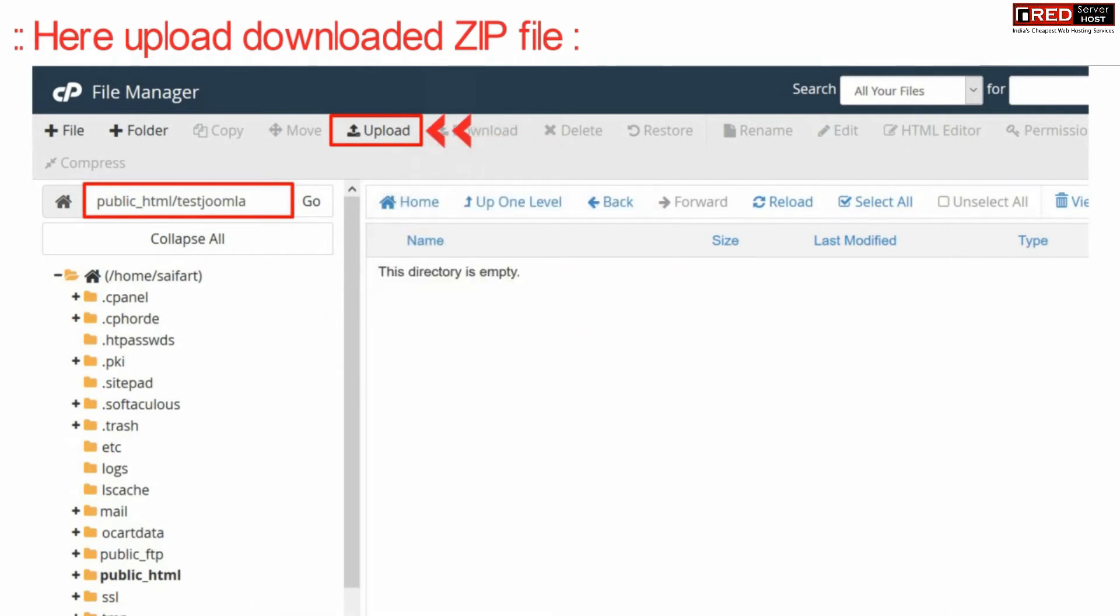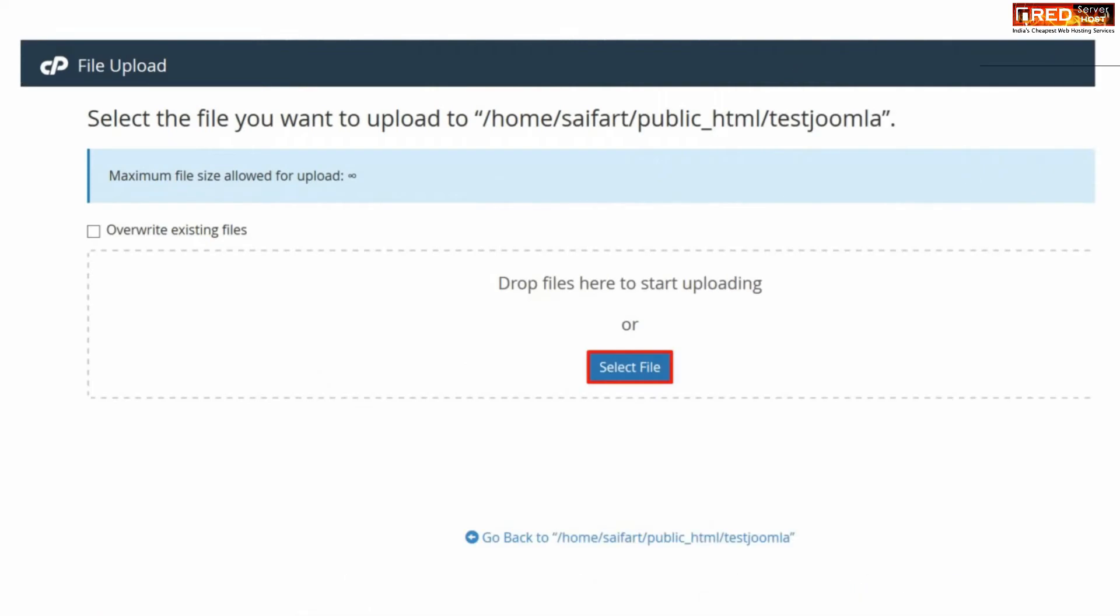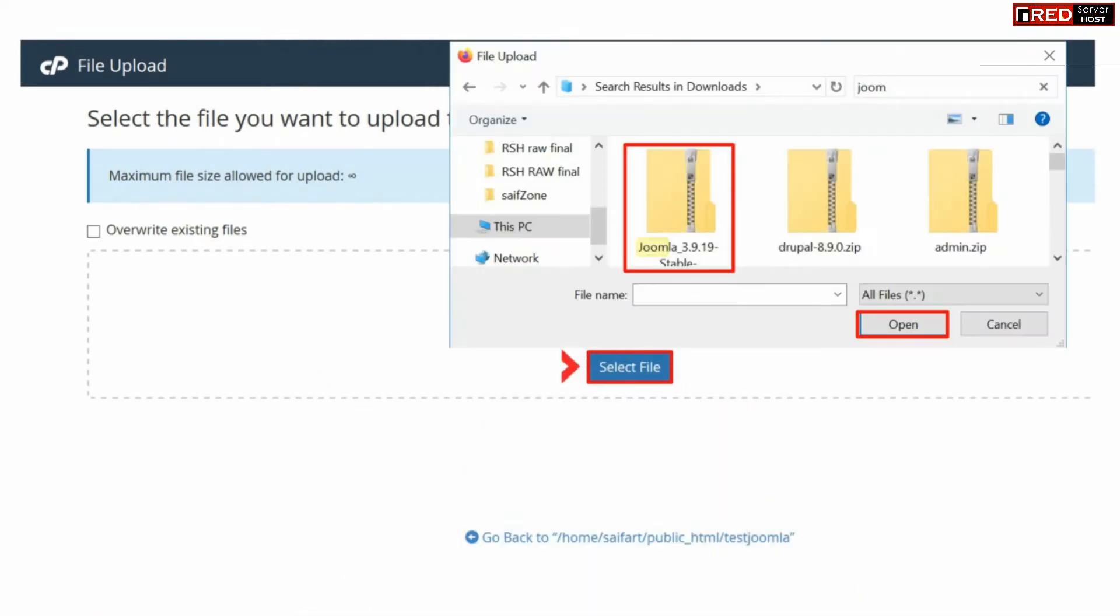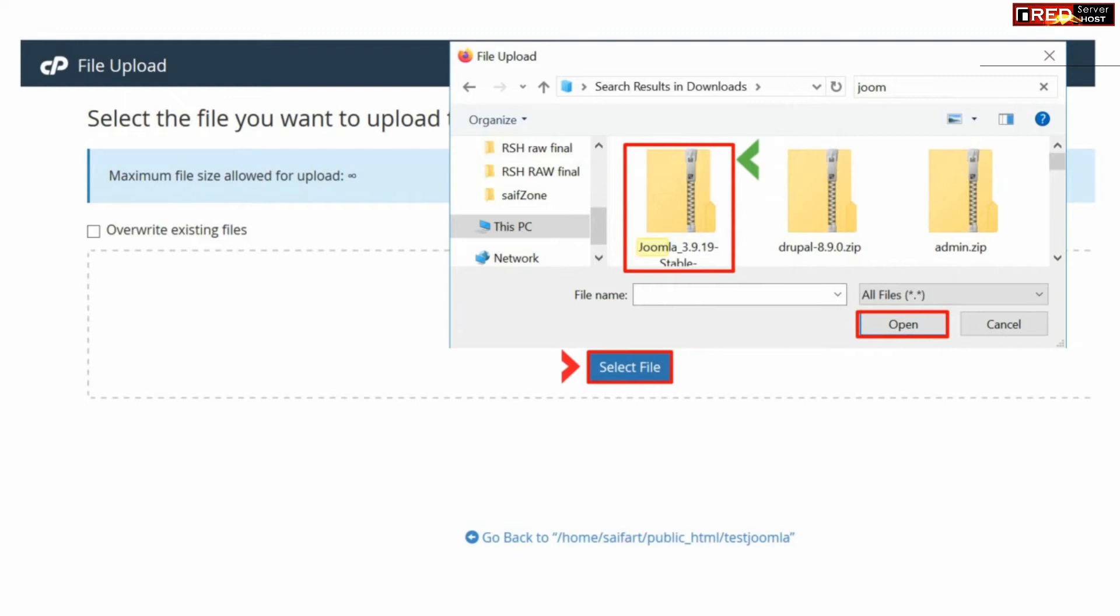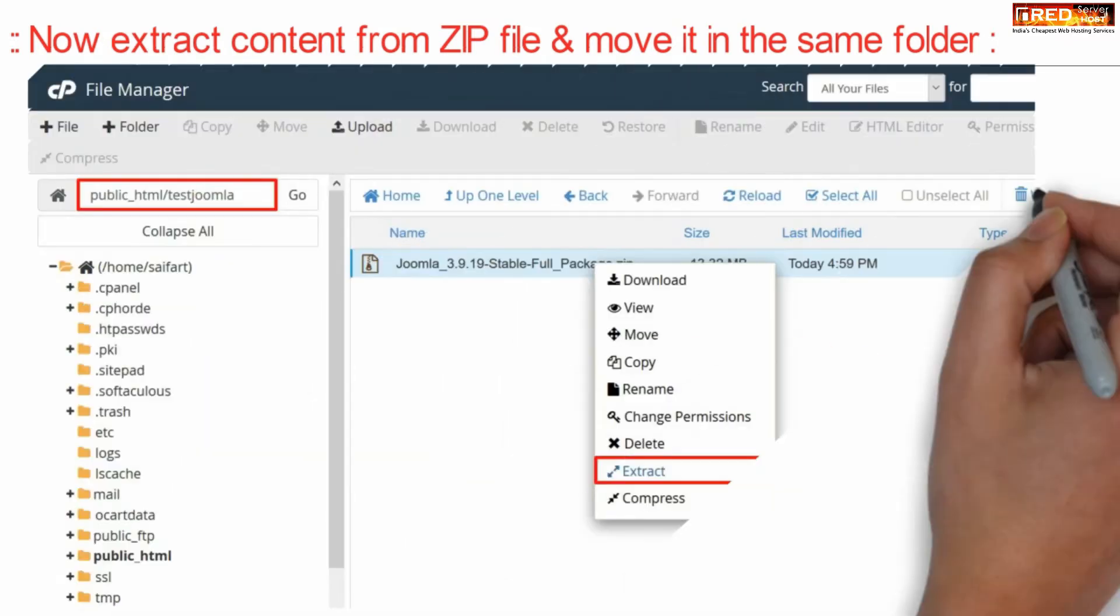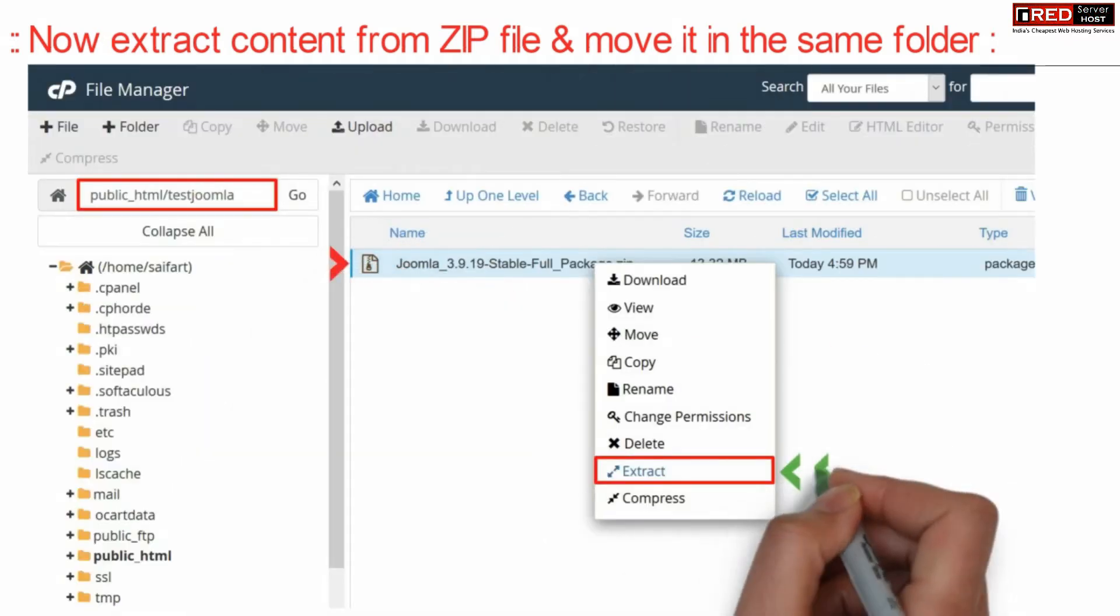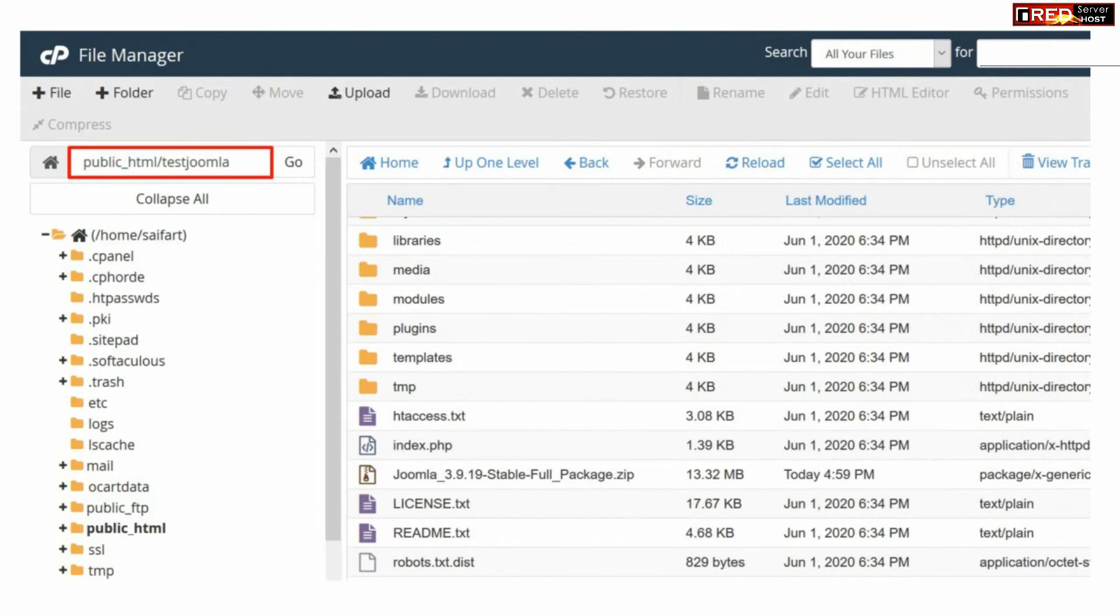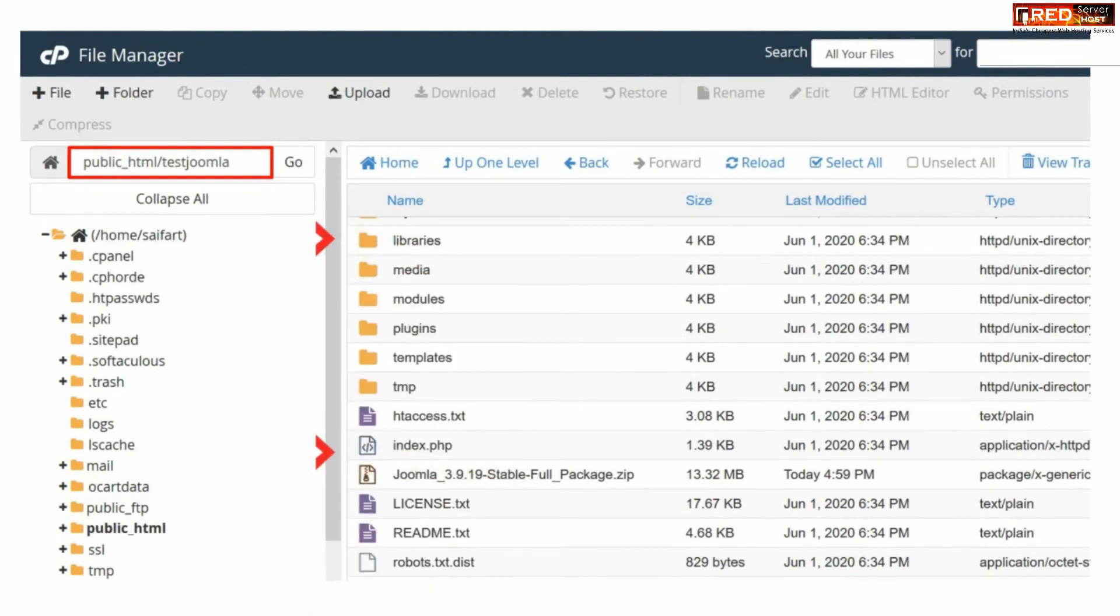Now from here you can upload the downloaded zip file. You just need to upload the same file which you downloaded earlier. Now simply right click over that zip file and extract the contents. Now we need to move all these contents into our main website wherever we want to show our website.